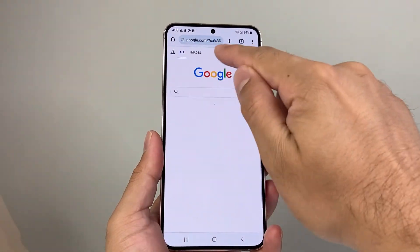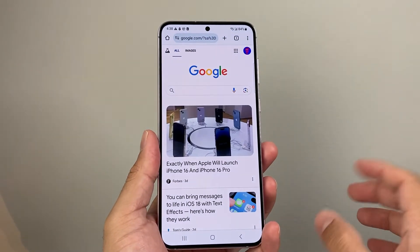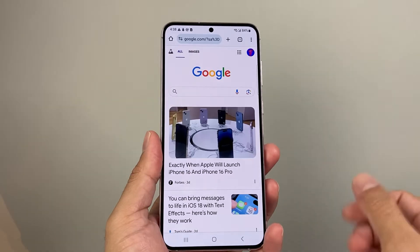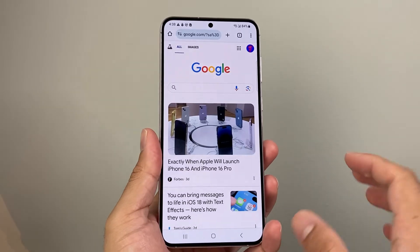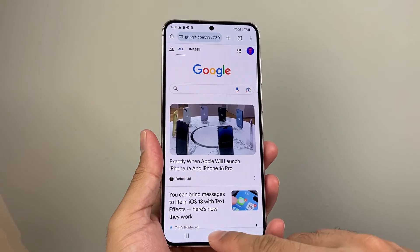And from there, anything you search will no longer be blurred or filtered for you — so safe search will be turned off.